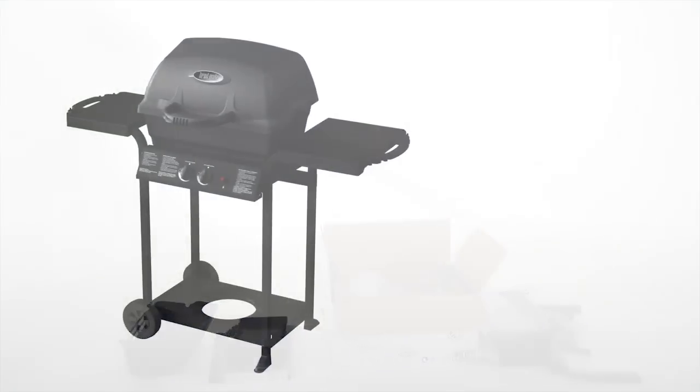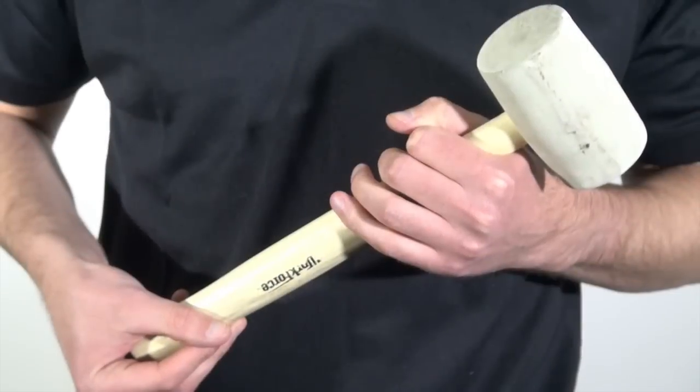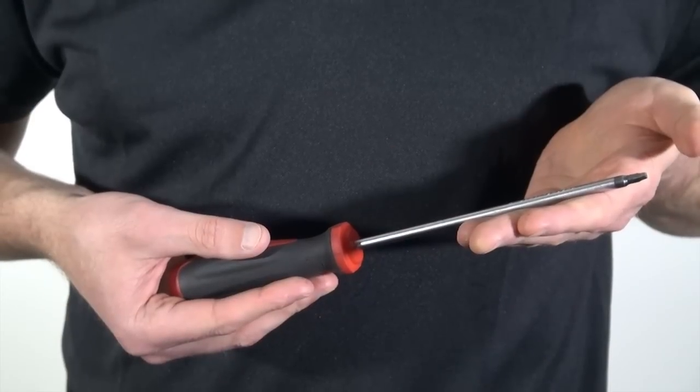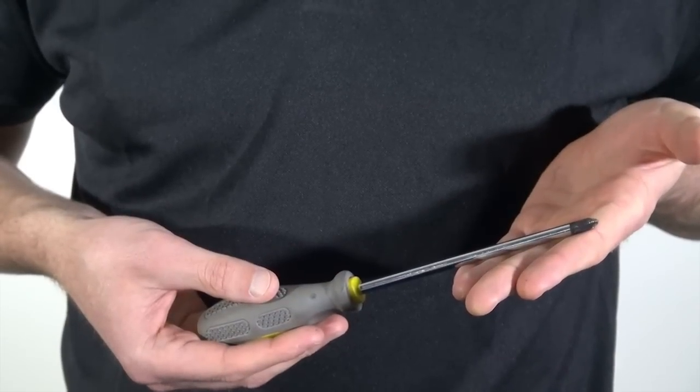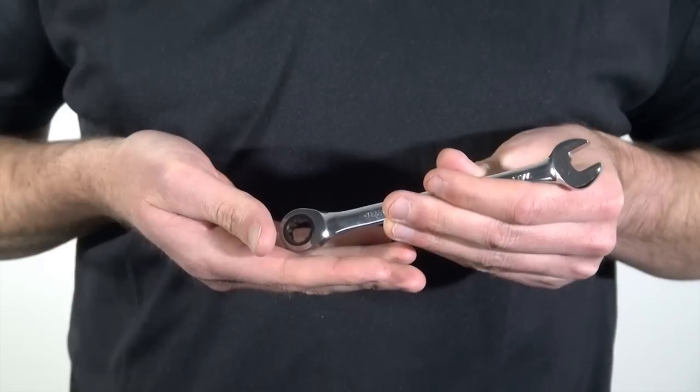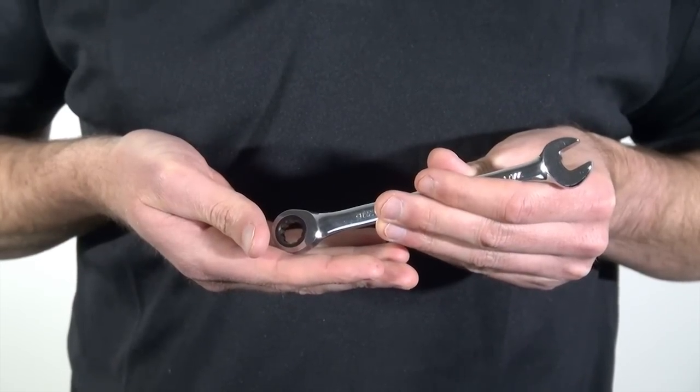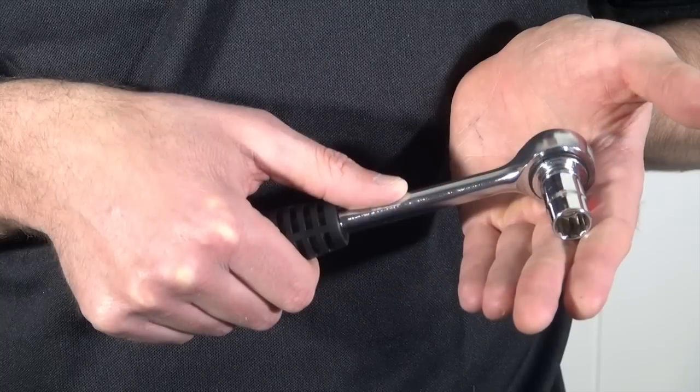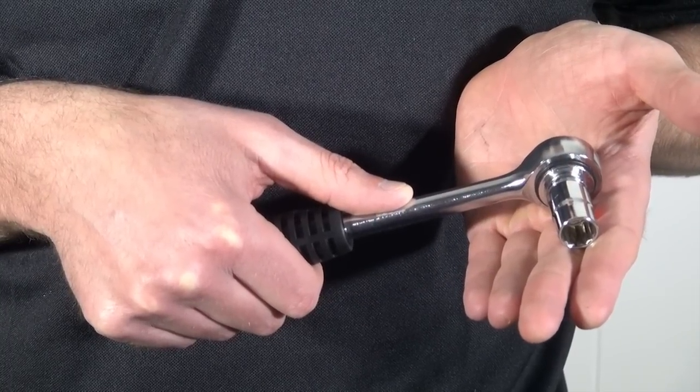You will need the following tools to assemble your barbecue: a hammer or rubber mallet, a number two Robertson or Phillips screwdriver, a three-eighths combination wrench, and a five-eighths socket and ratchet wrench.